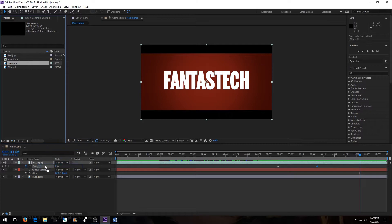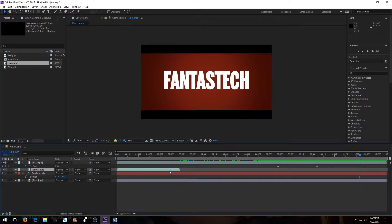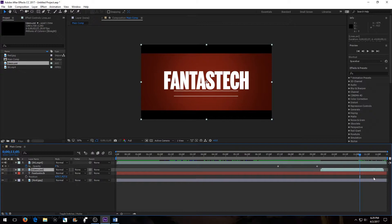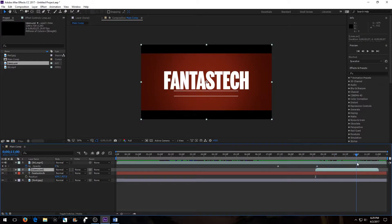Now let's bring in our lines asset. Keep it underneath the background, because we want everything to be underneath that, and then move it to the point where you want it to start appearing. I want mine to start about two frames from this keyframe — and then you can see it's starting to appear.